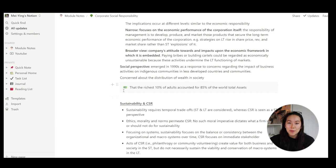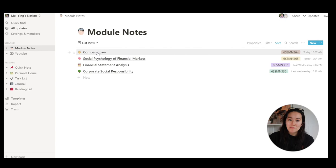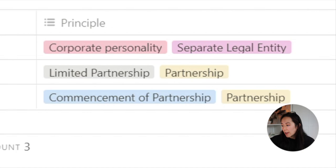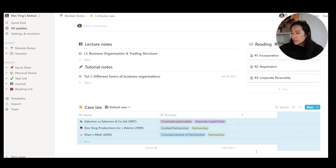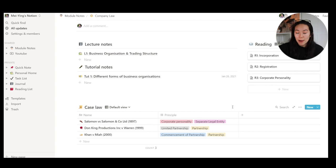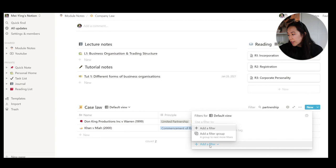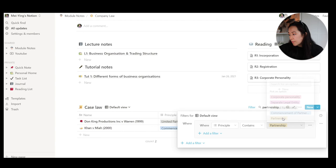So financial statement analysis and social psychology of financial markets are the same, however my company law notes are very different because law is a very different subject. For law you really need to know your cases, so I've created a little case law table and I've added in their tags. For example, if I was looking for a case about partnership, I would just search and then these two are left over here. Another way you can do that is by filtering, adding a filter where the principle contains partnership. On the Salomon versus Salomon case I have added in the actual document if I wanted to go and read.